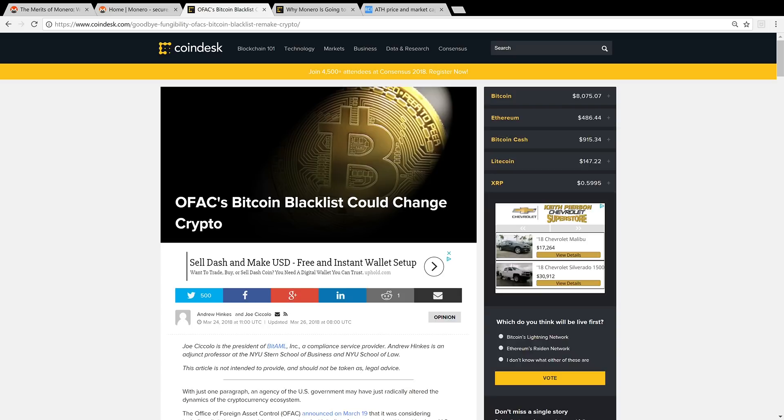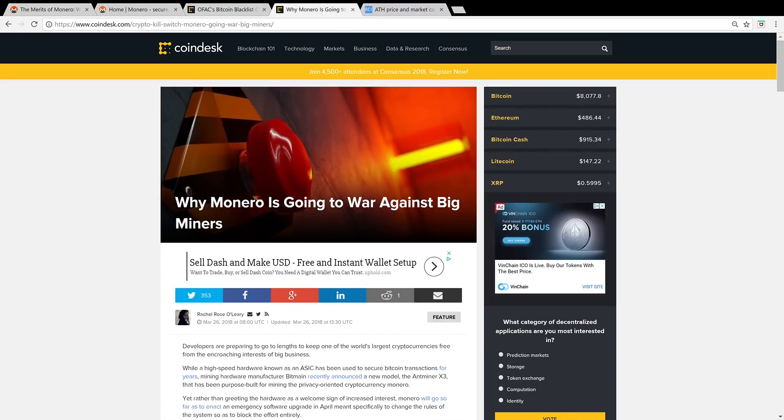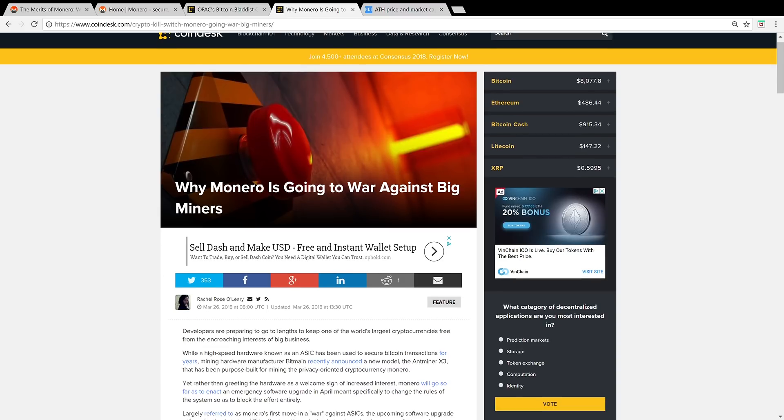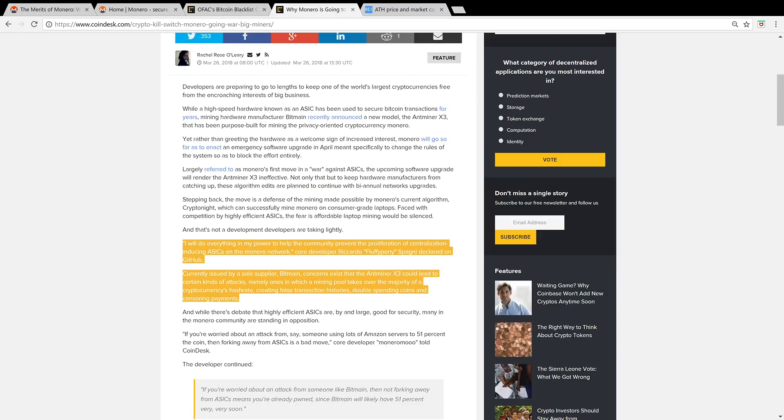And finally, number five, it's ASIC resistant. I came across this other article on CoinDesk, why Monero is going to war against big miners. Recently, a big miner created an ASIC computer that could make it extremely easy to mine Monero, and it could centralize mining.